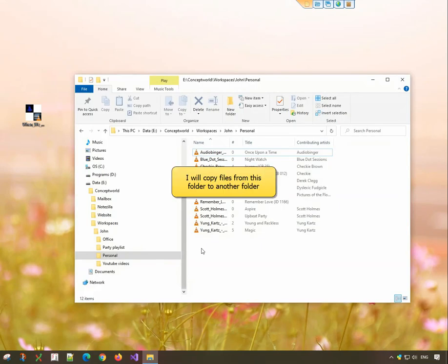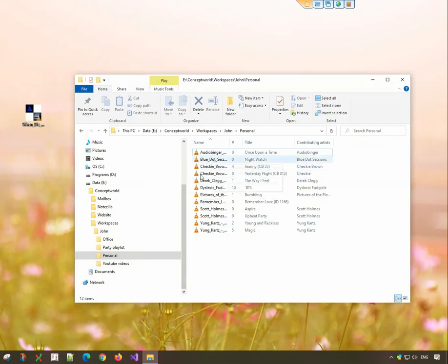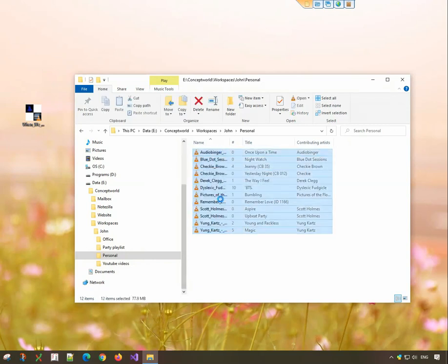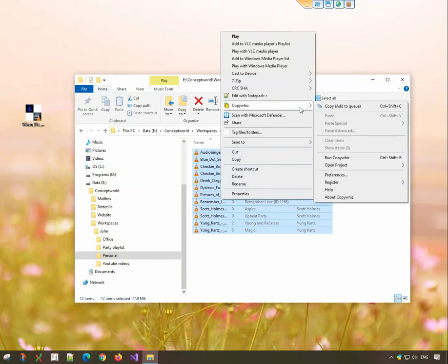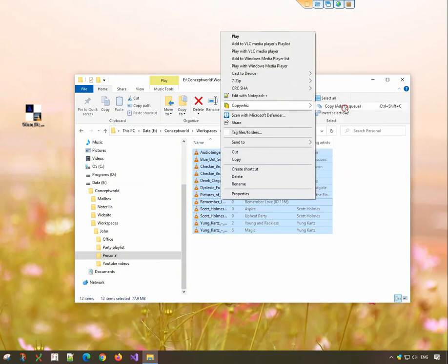I will copy files from this folder to another folder. Select the files, right-click and copy using CopyWiz. You can even use the shortcut keys, CTRL-SHIFT-C to add files directly to CopyWiz.